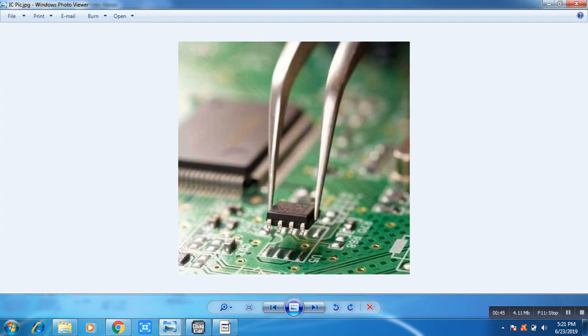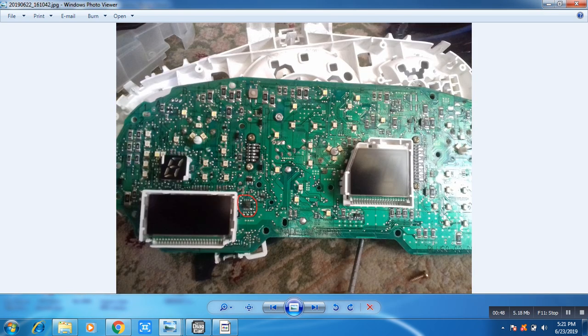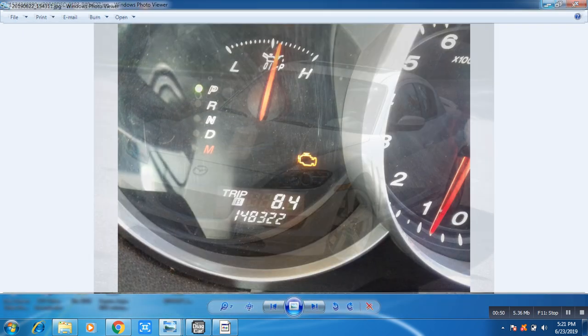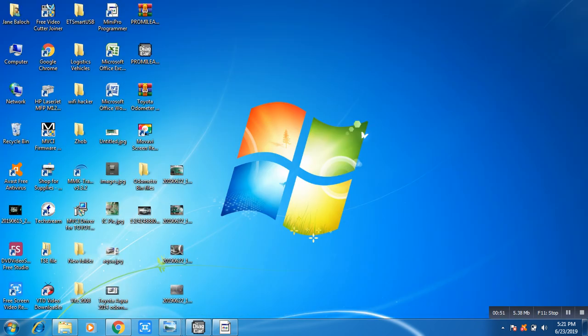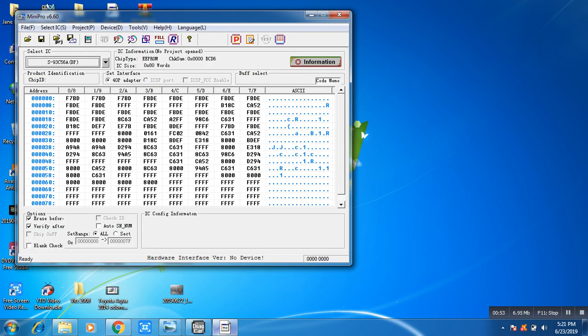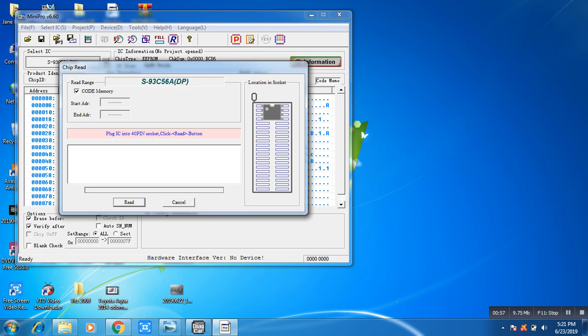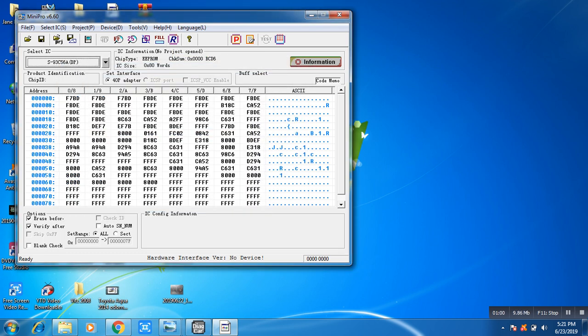Then go to Mini Pro software and read it. You can see here the software and hexadecimal code. But you did not know what is the mileage code, so I have a software.